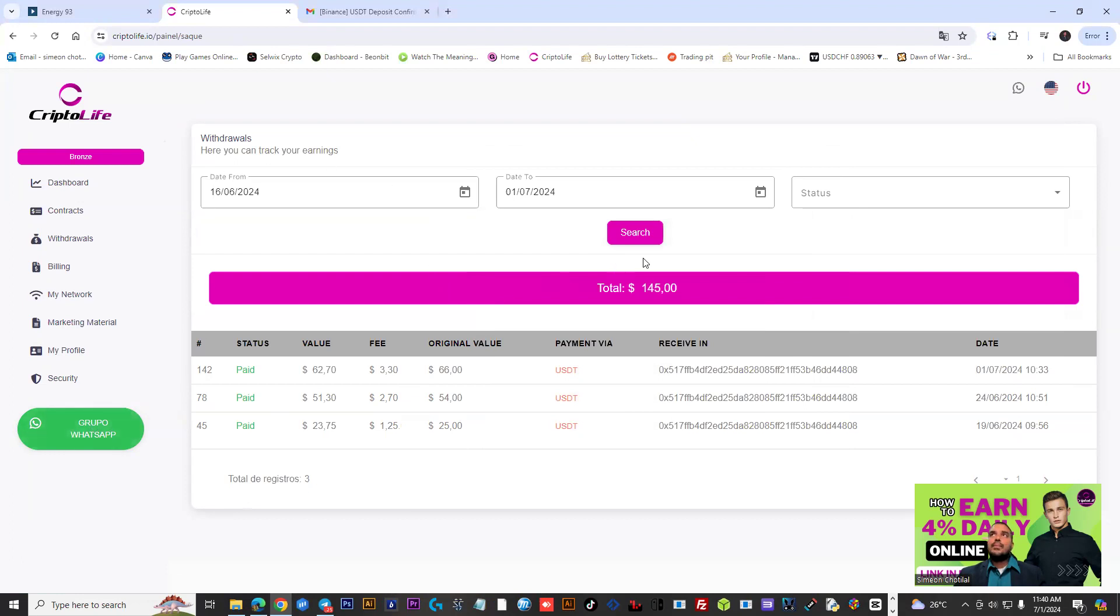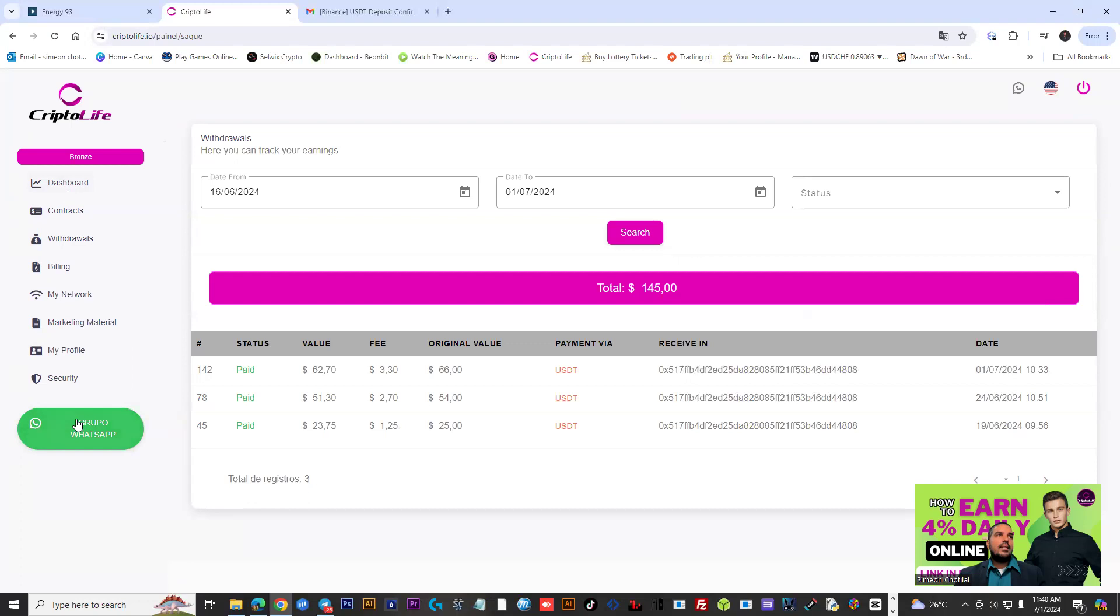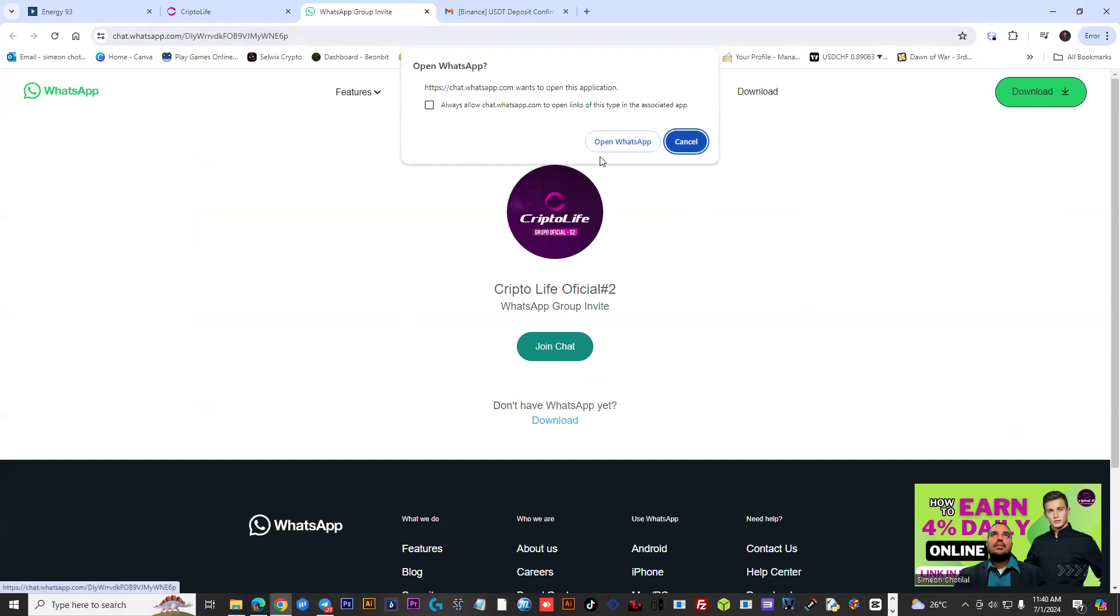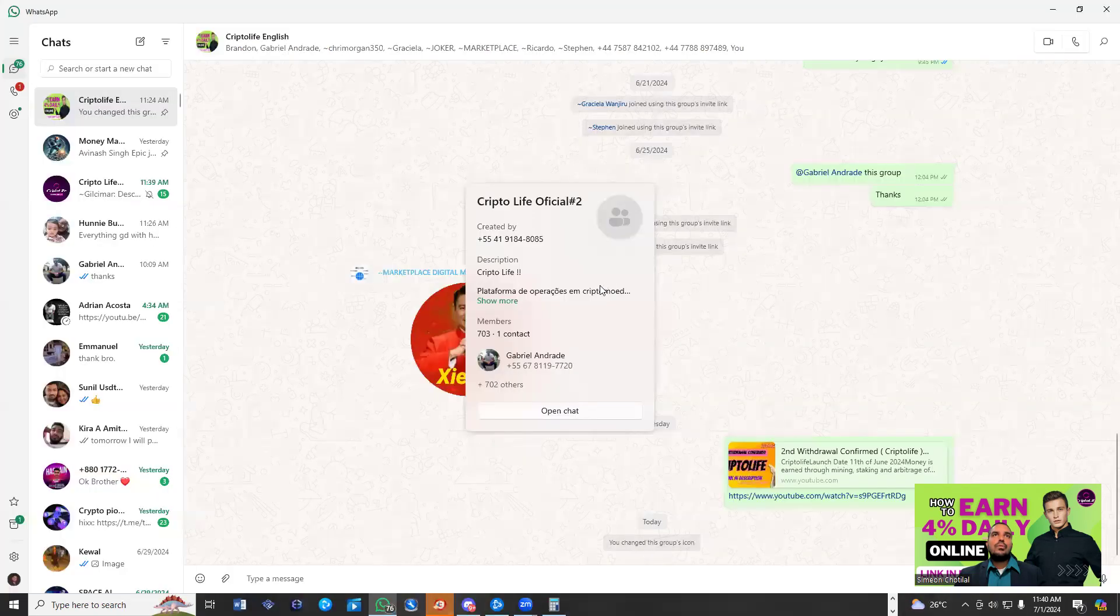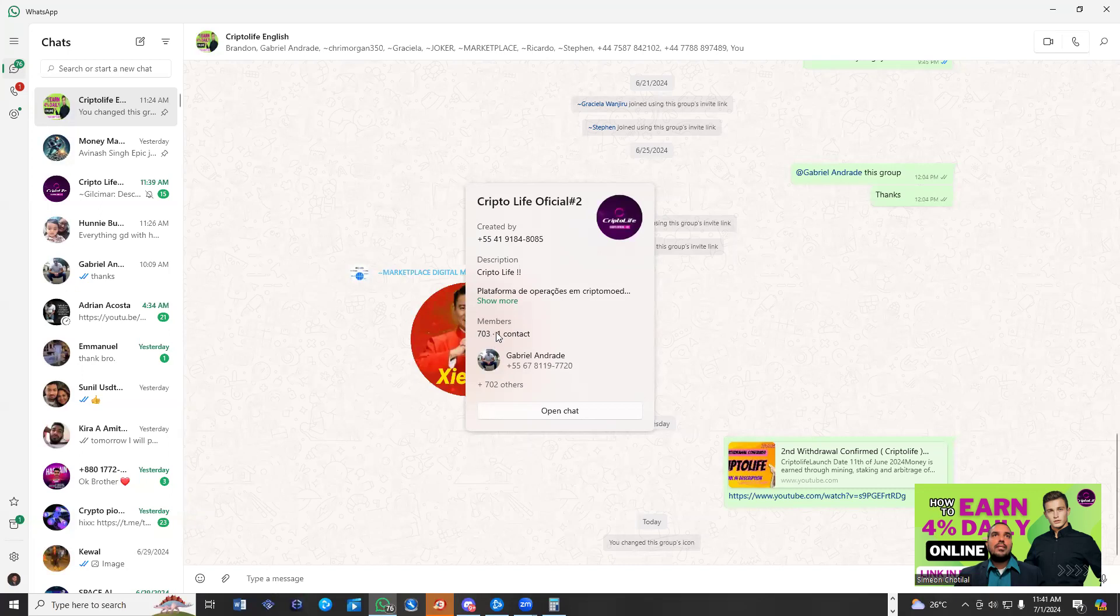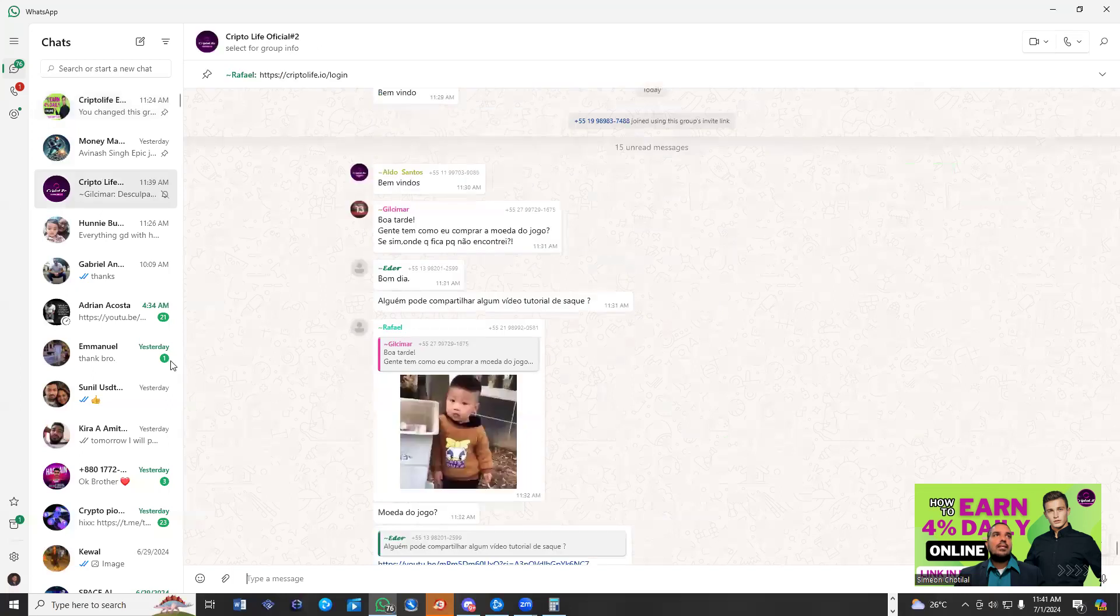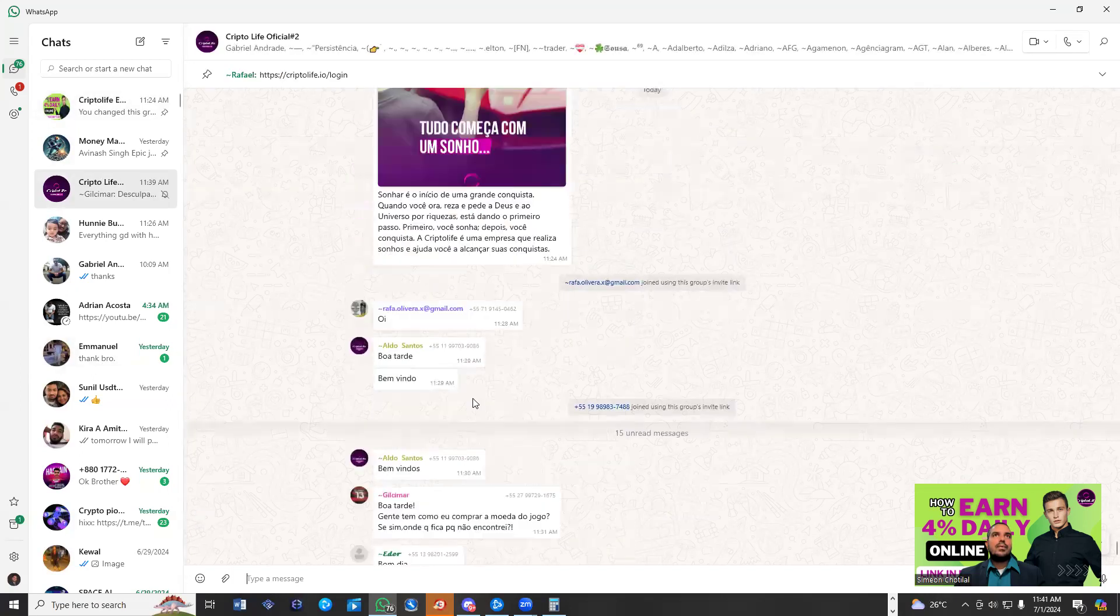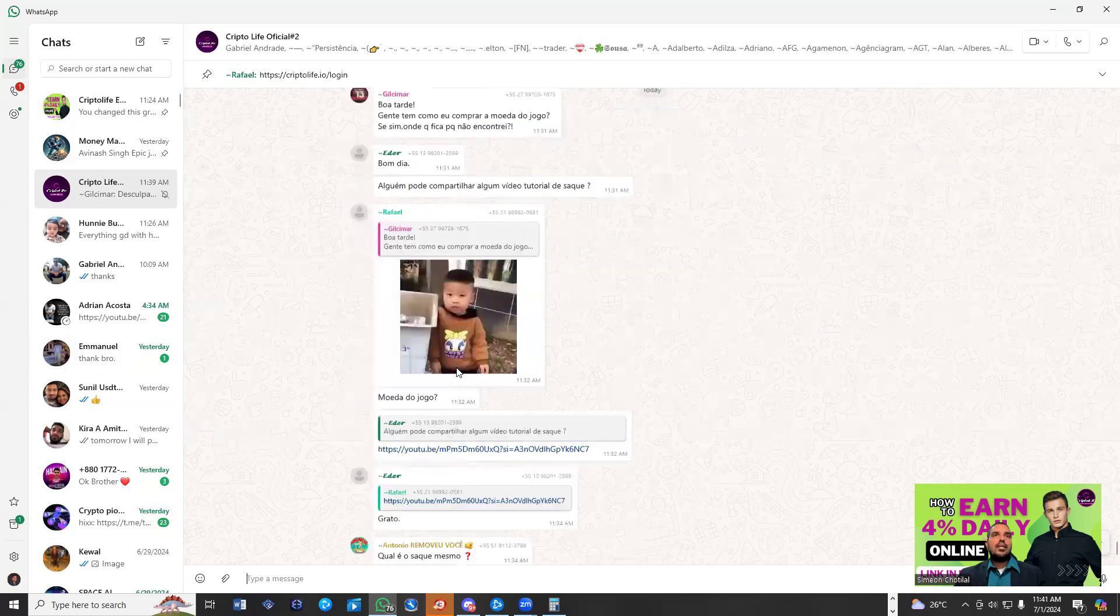Really, really simple back office here. We are going to leave a sign-up link in the description. You could sign up for free. Check out the back office. Once you come into your back office, you're going to see a WhatsApp group. I could remember when I joined this WhatsApp group, it literally had about 200 to 300 persons. Now it's 703 persons inside here, which means a lot of people are seeing progress within the platform.